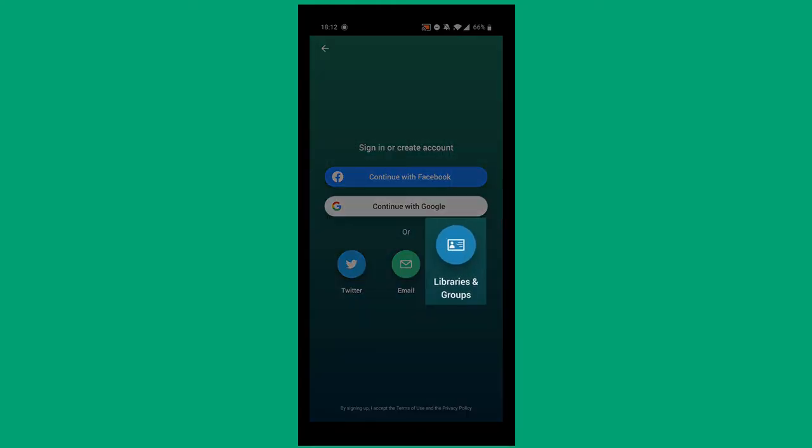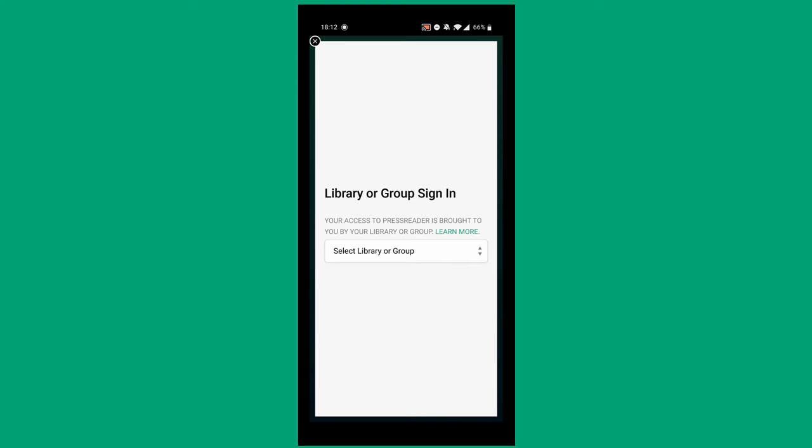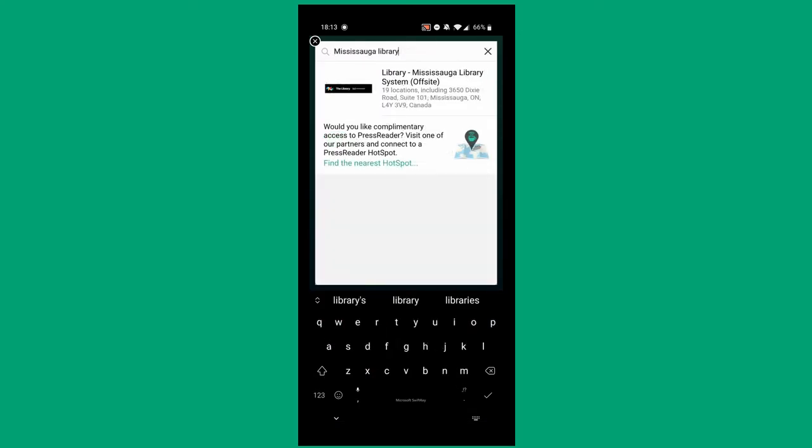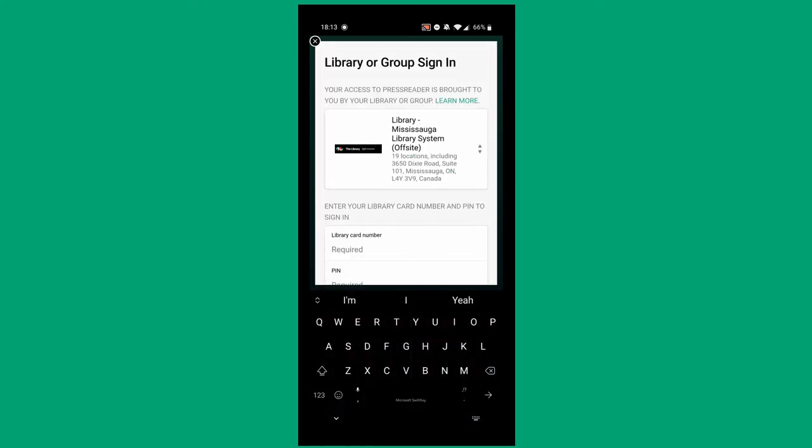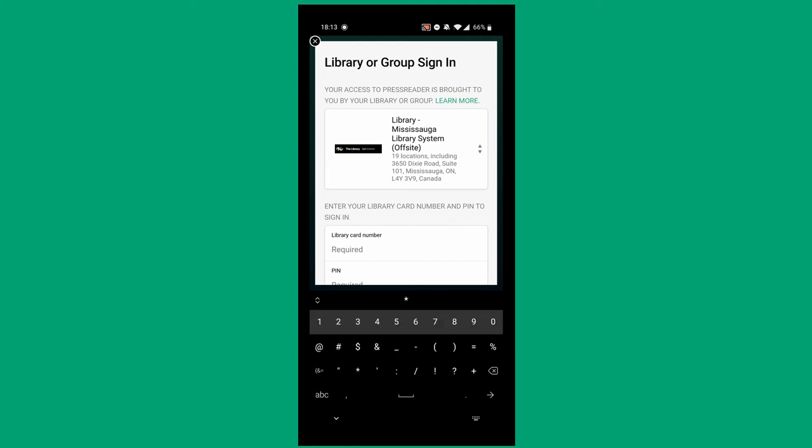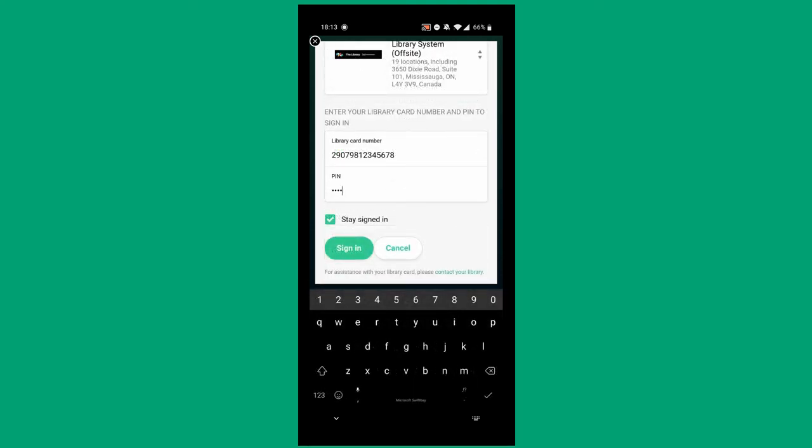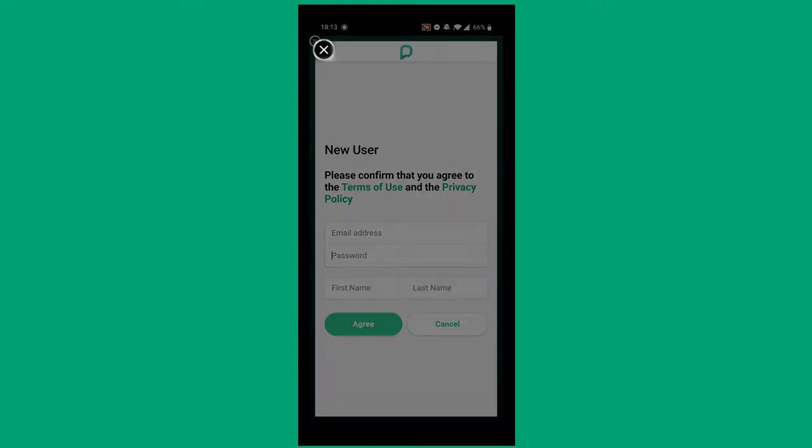Tap Libraries and Groups. Search for Mississauga Library. Enter your library card number and your PIN, and click Sign In. Again, you can create an account to gain access to additional features, but if you just want to get right to reading, click the X on the top left.